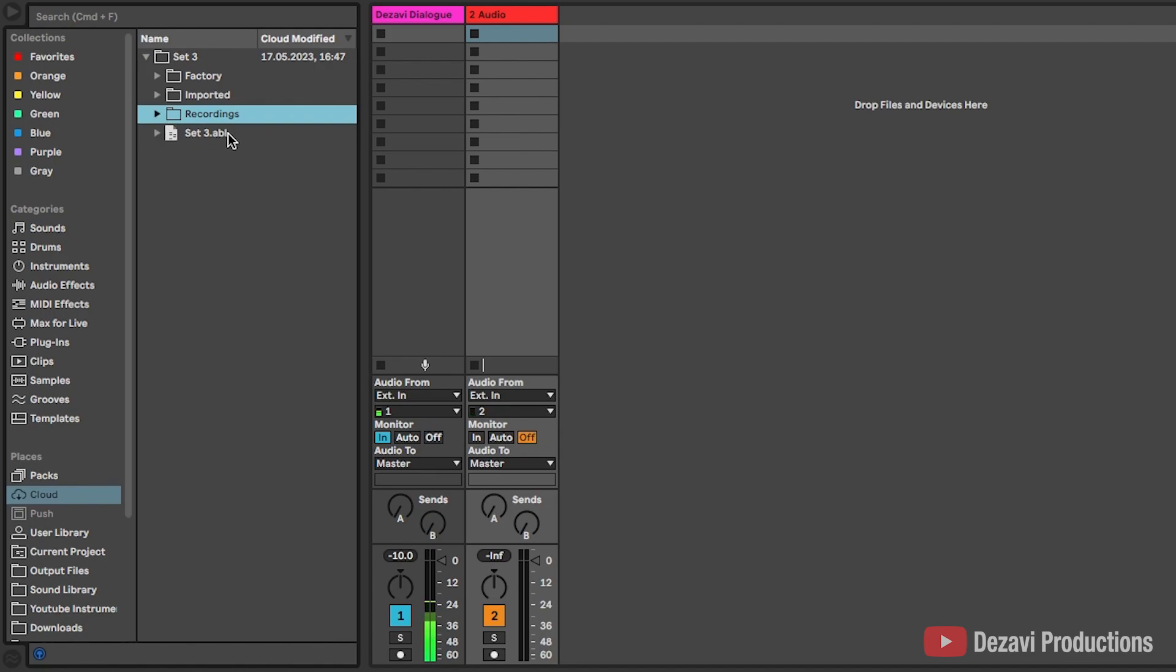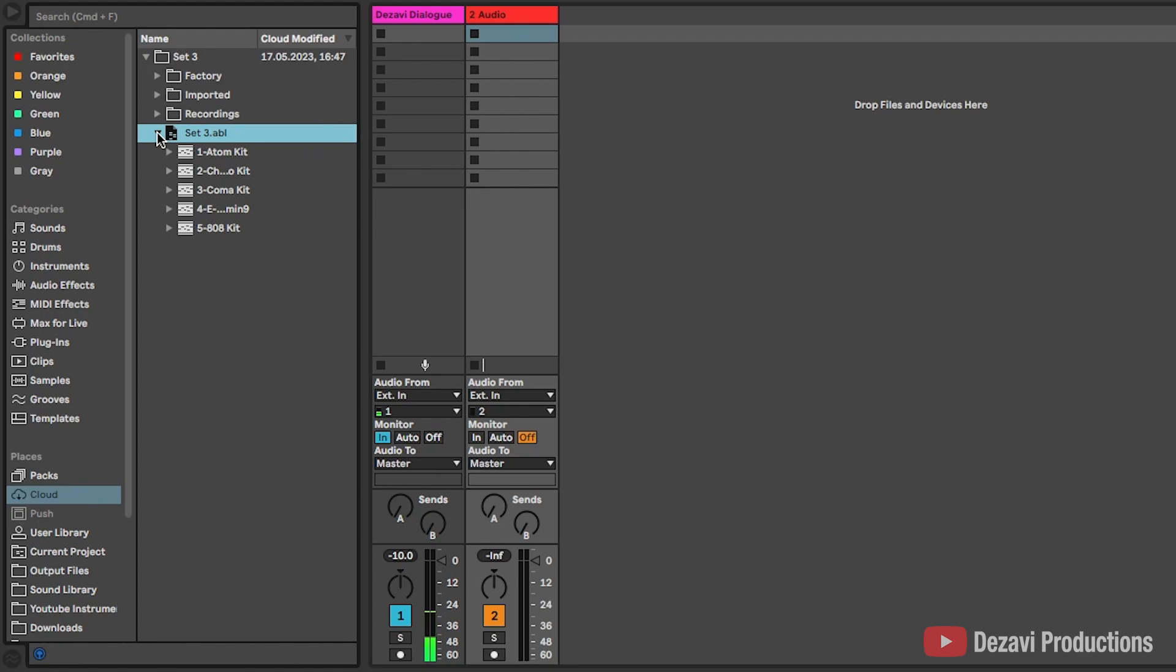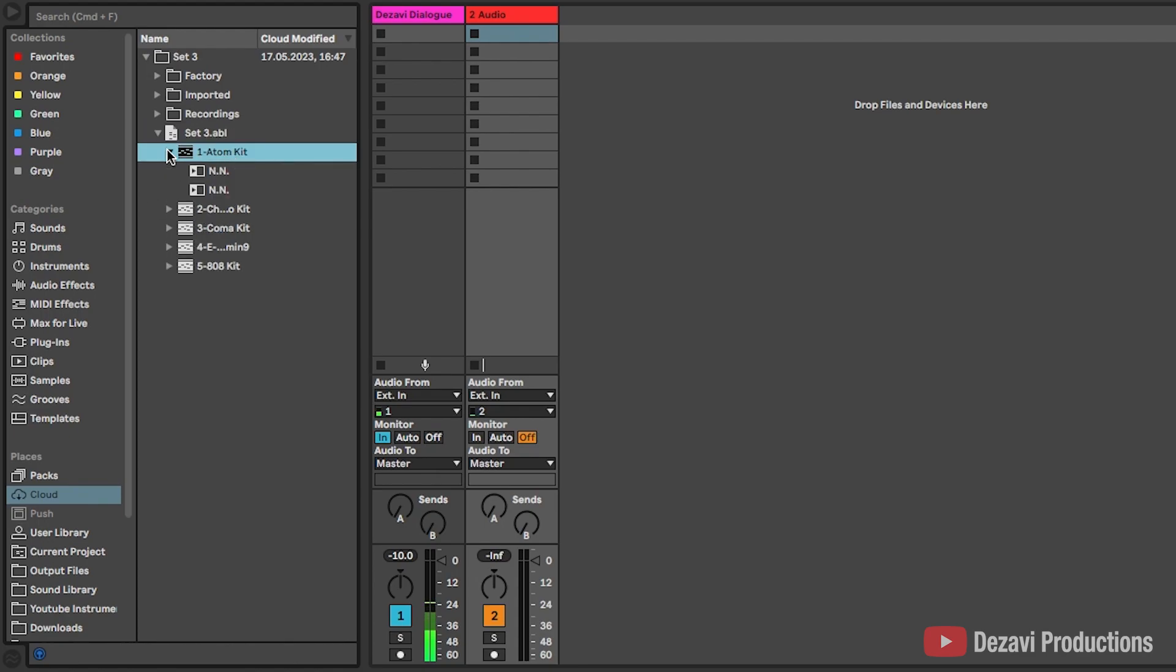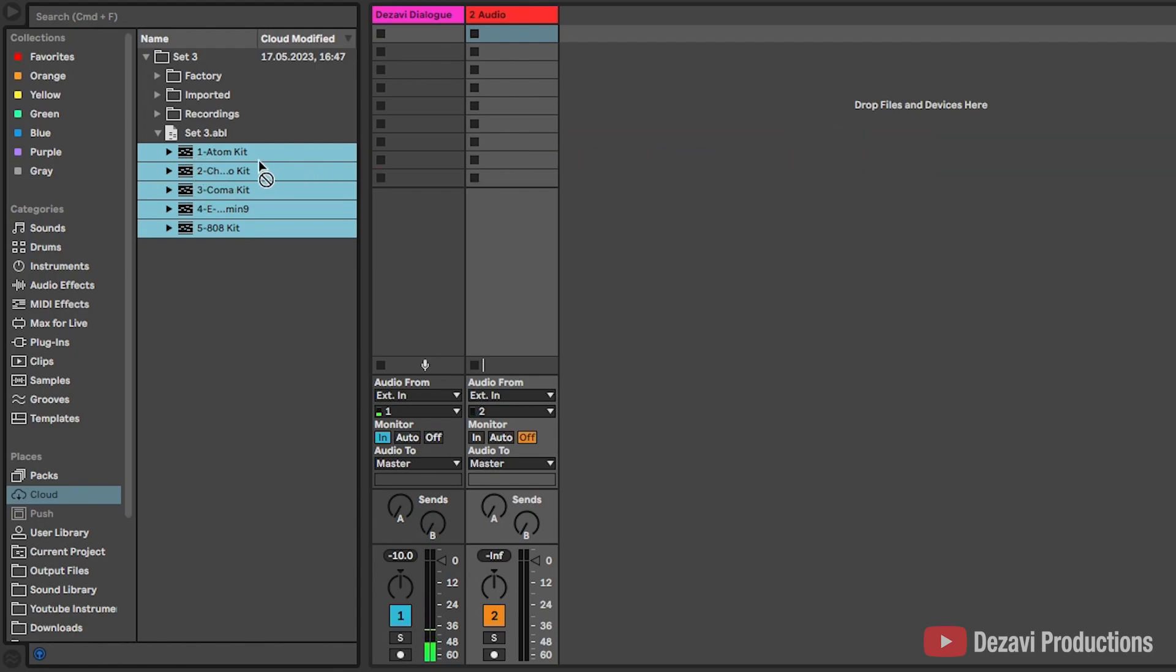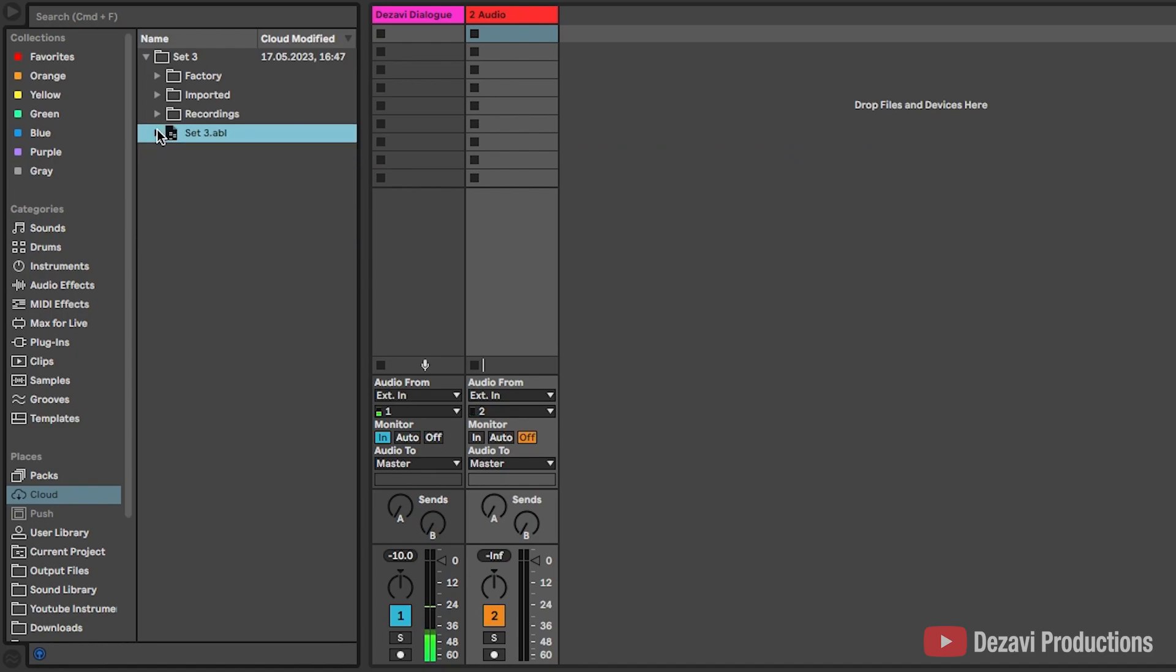Now here where it says set three ABL, it's going to have a little drop down arrow. And if you wanted to, you can go ahead and click on each track as these are your tracks and these are your clips. And if you wanted to, you can go ahead and click and highlight everything, hitting shift and go ahead and drag this into your current session. Or if you wanted to open this up as a new session, you can just double click here where it says set three ABL.